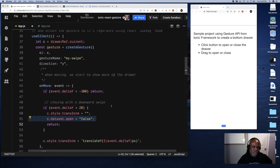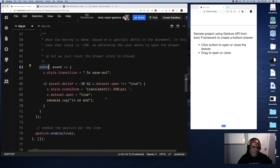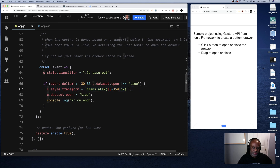The two gesture handlers are onMove and onEnd. In onEnd, once the drag delta reaches a certain level — about 30 pixels upward — and the element is not already open, I assume the user is trying to open the drawer. It then transforms the drawer to -350 pixels, opening it fully. So as you grab and move it up just past the threshold, it snaps open the rest of the way by itself.